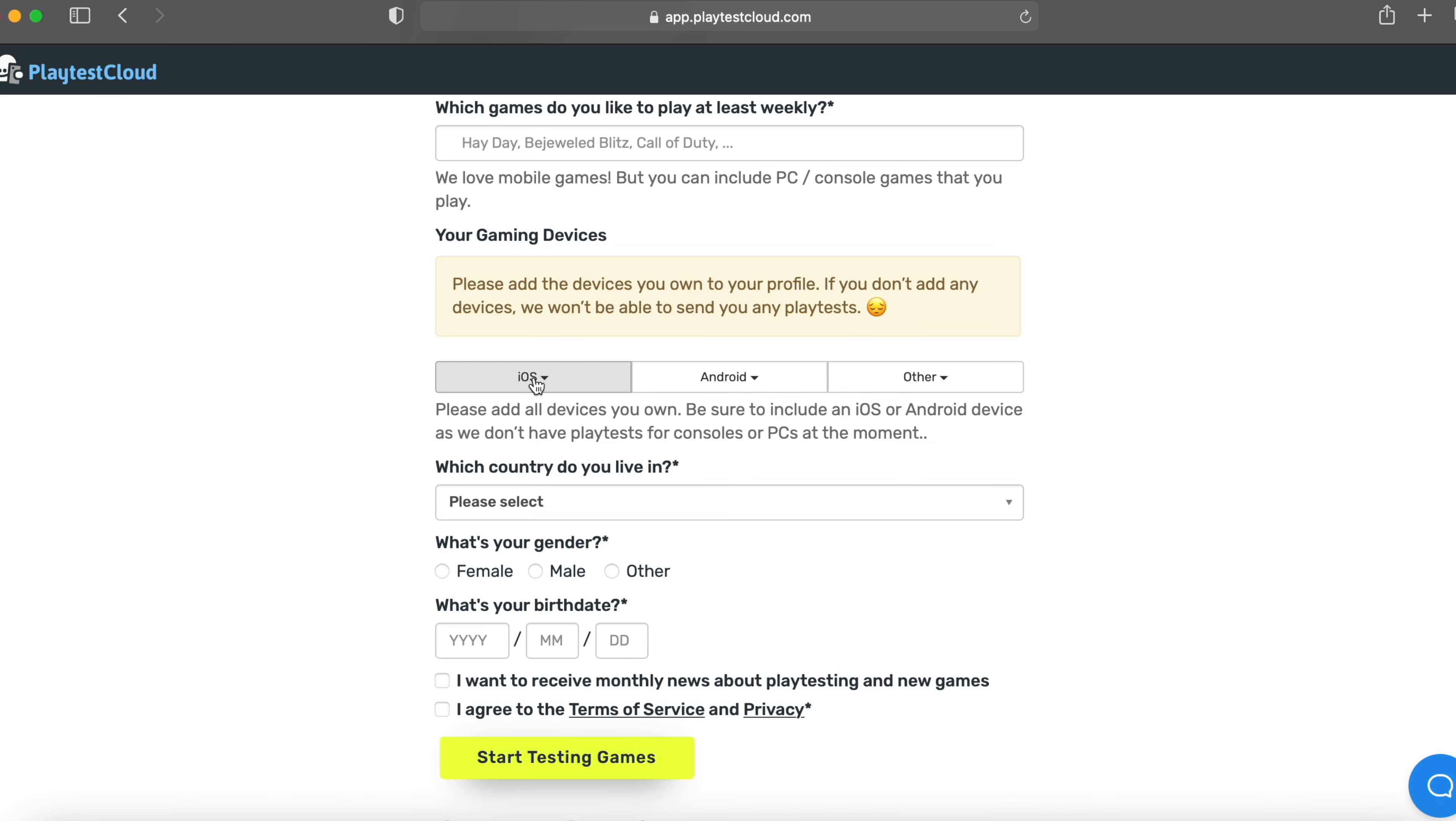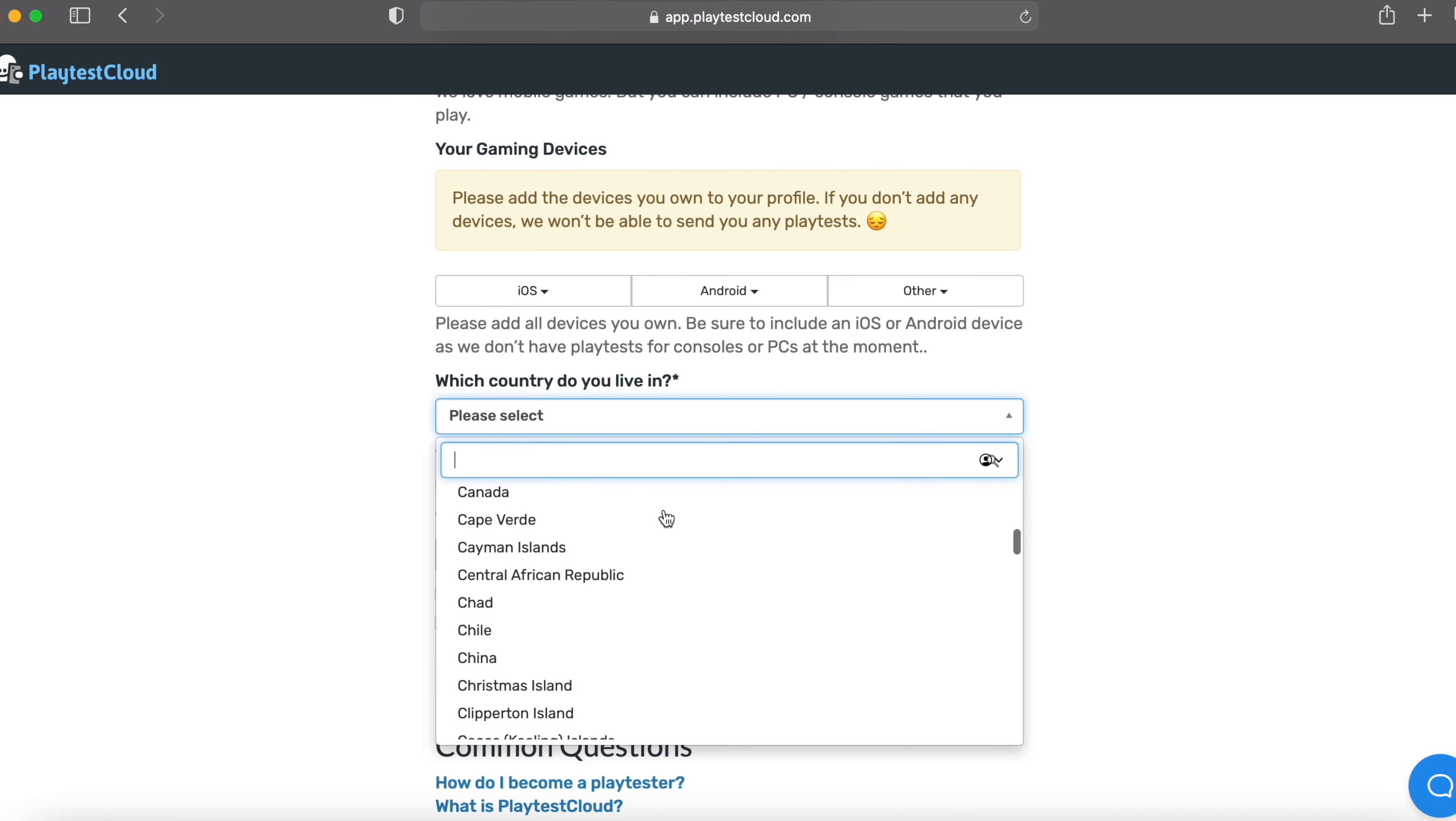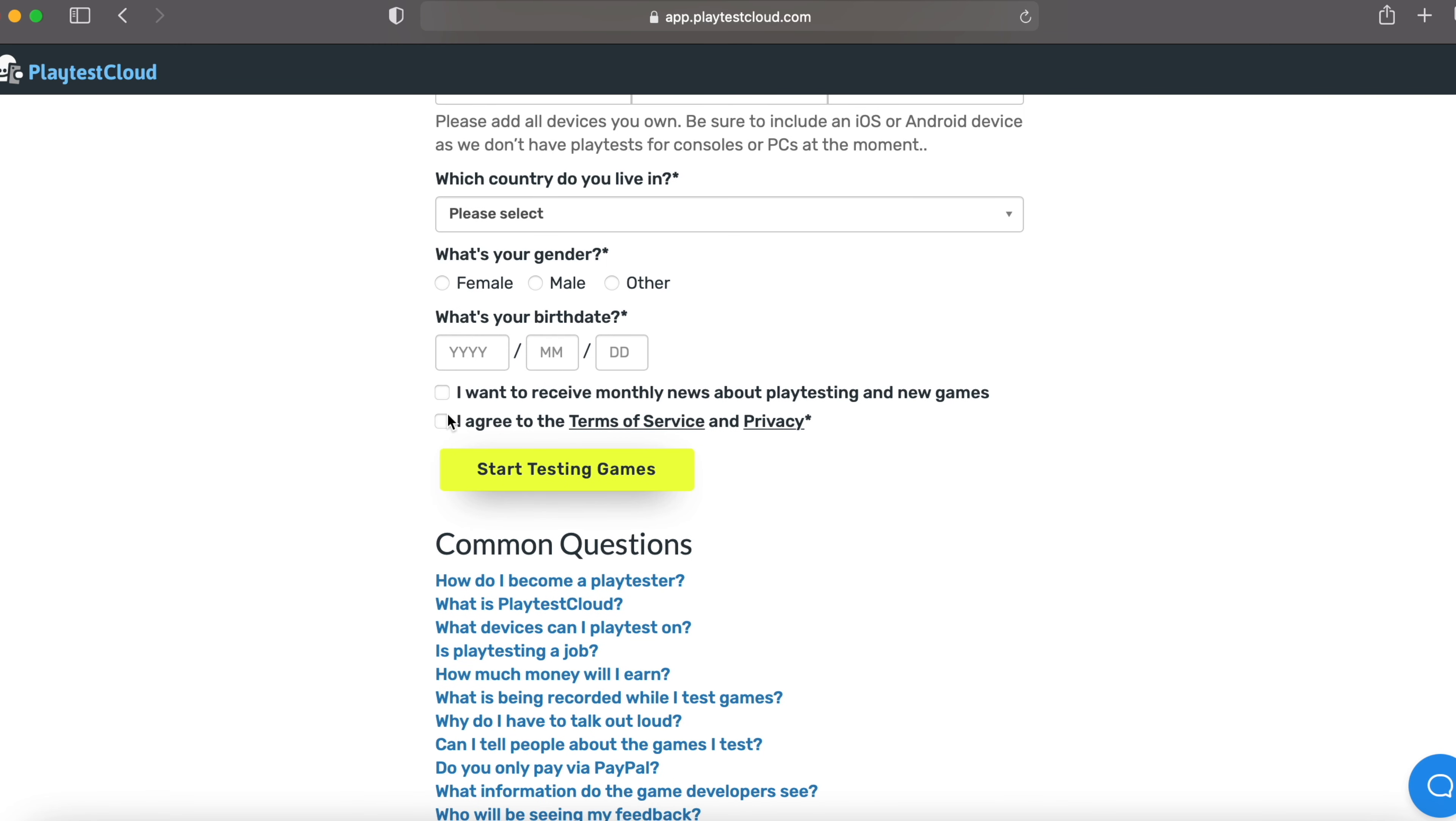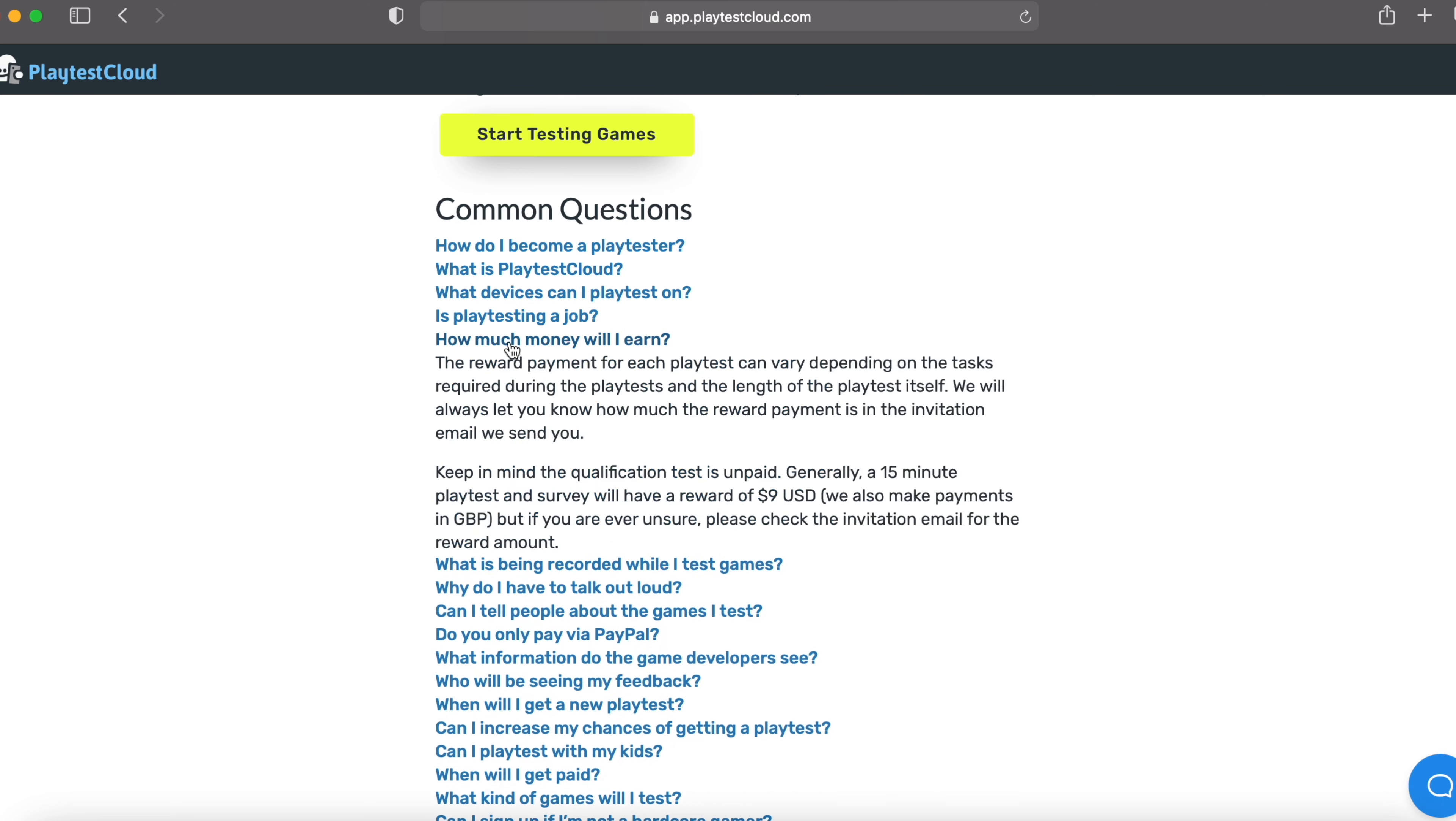It's all right if you just choose only one and you can select the country you live in. Check this out. It has each and every country of the world. So that's why I said it works worldwide. Your gender, your birthday, agree to the terms of service. And these are important, there are some common questions. How do I become a tester? What's the playtest cloud and all. Look at this.